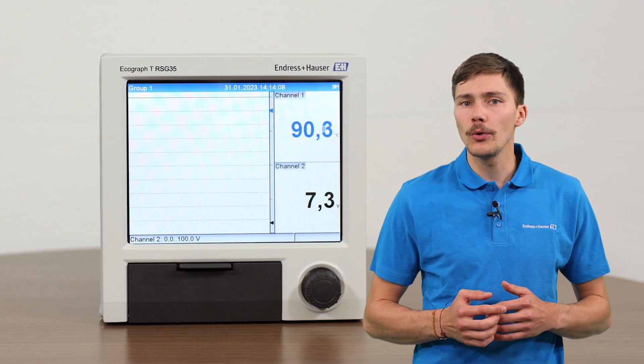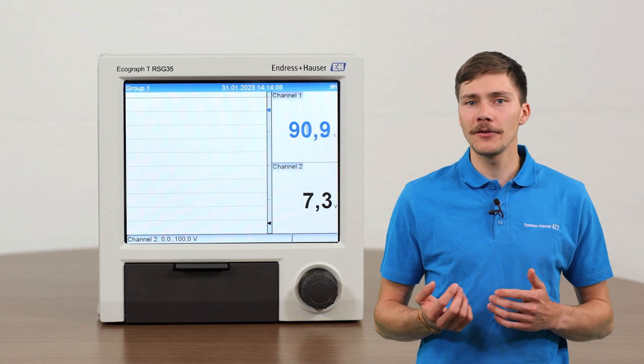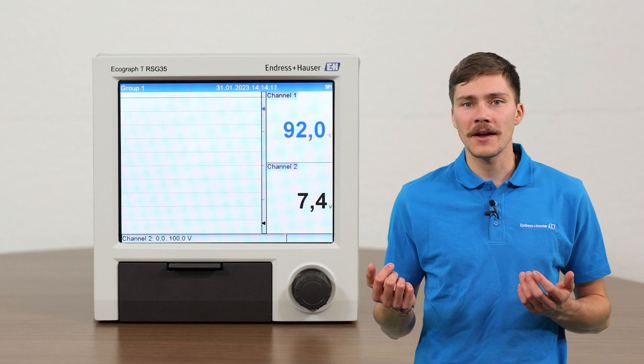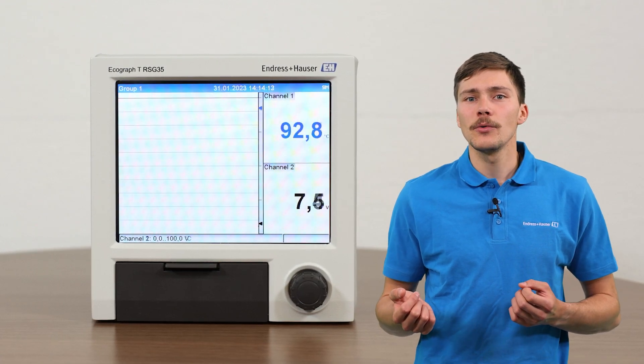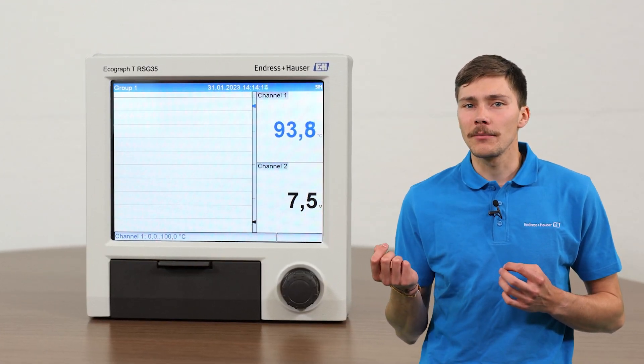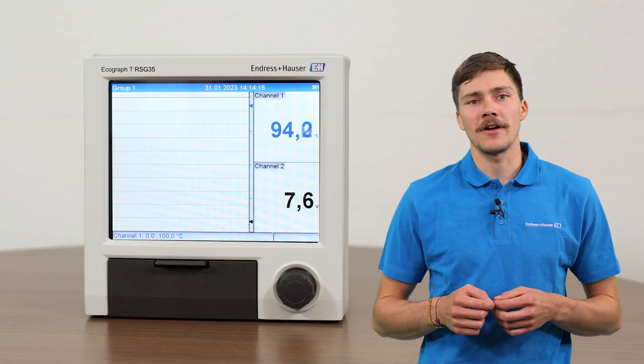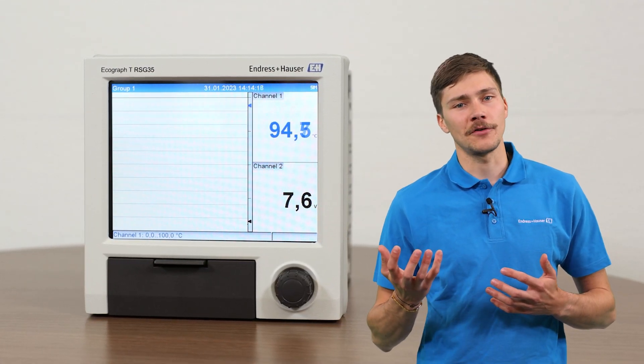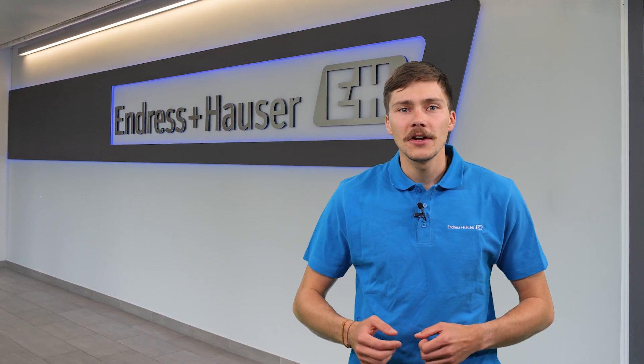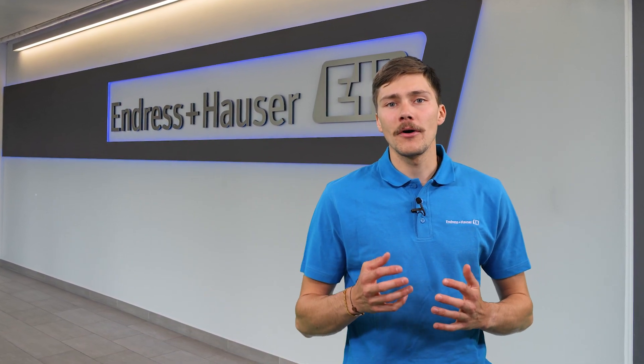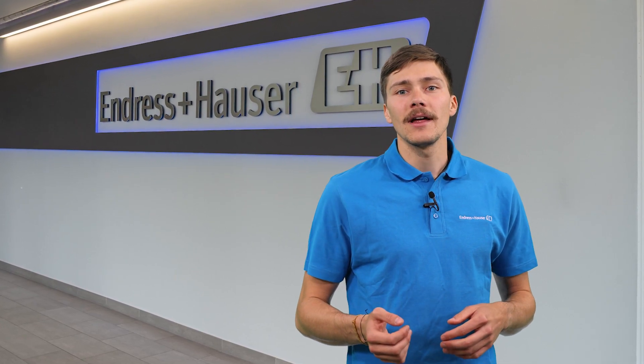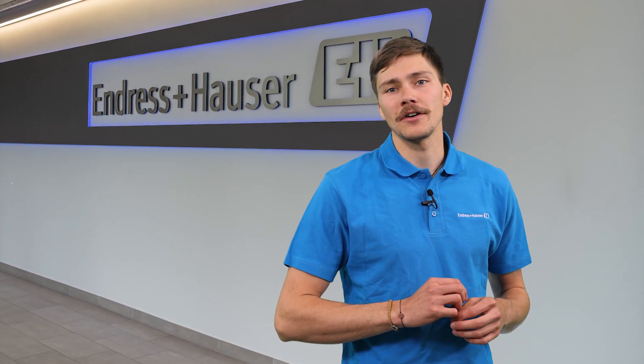In the next video we are going to take a closer look at the different software packages which are exclusively available for the Memograph M RSG45. Watch our next video in this series to learn more about the additional software packages that are available explicitly for the RSG45.